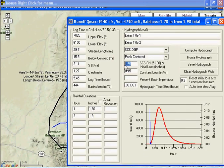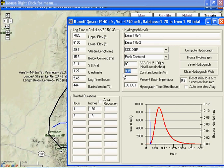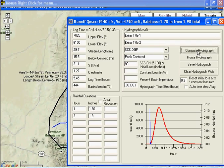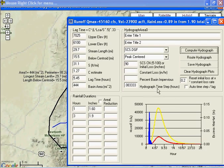And say, for another example, say our curve number was 90. Get rid of that or it'll take that off. We compute, now we get a peak of 45,160.